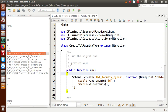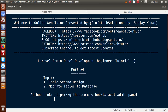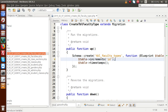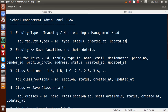First we are going to make the columns for the faculty types table. According to our application documentation, inside faculty_types we need the columns: id, type, status, created_at, and updated_at. By adding `increments('id')` and `timestamps()`, it will add the columns id, created_at, and updated_at automatically. So we have basically added three columns already; we only need to add two more columns.